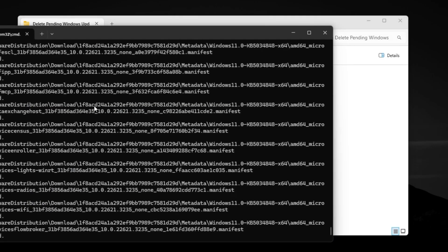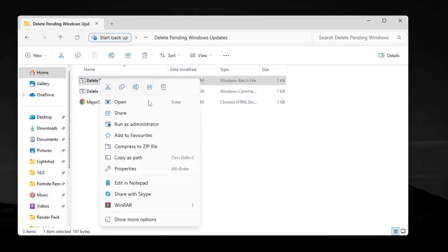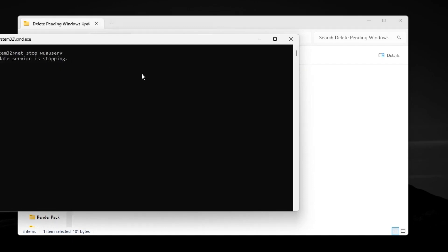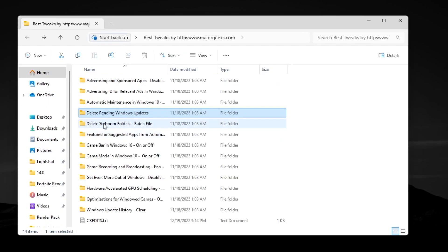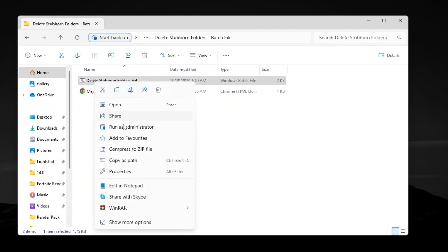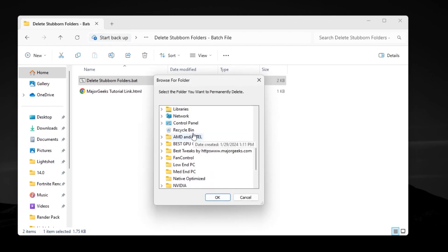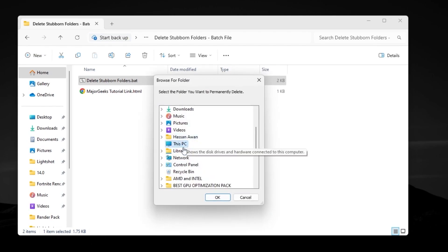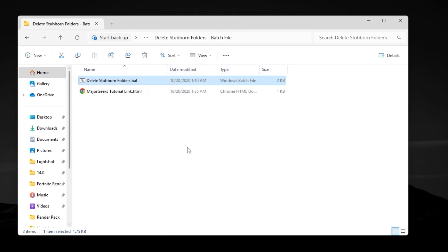Go for 'Delete Pending File' — delete all the pending downloads from this folder. If access is denied, right-click and run as administrator, then hit Yes and it will work properly. Once done, go back and open the next folder, 'Delete Stubborn Folder Batch File.' Right-click and run as administrator, hit Yes — this will delete all stubborn folders from your PC, such as files on your local disk C that you normally cannot delete.